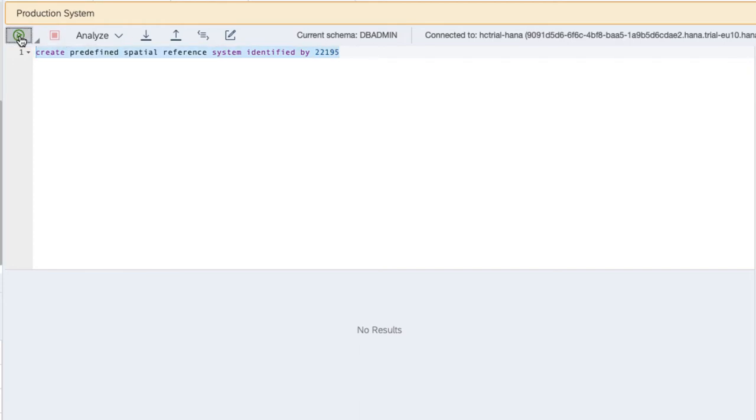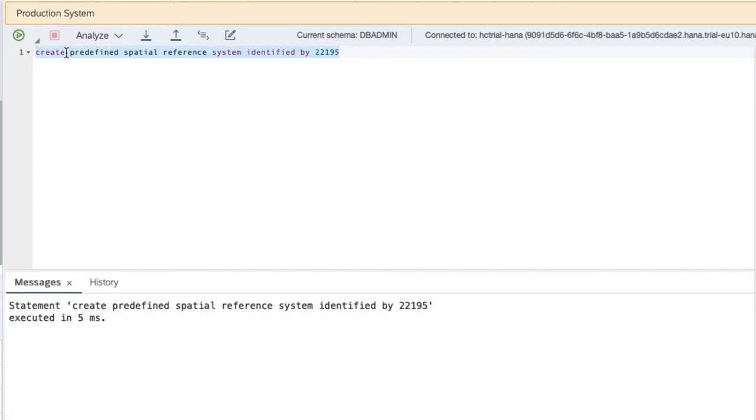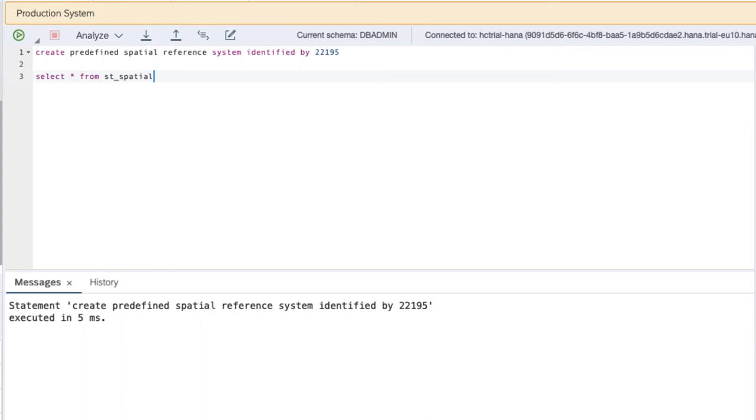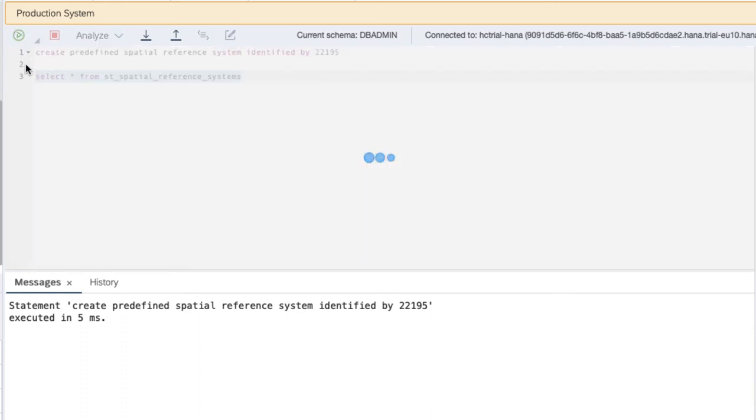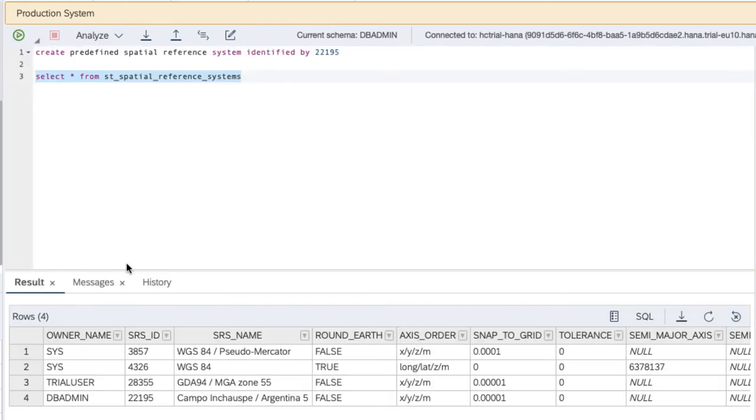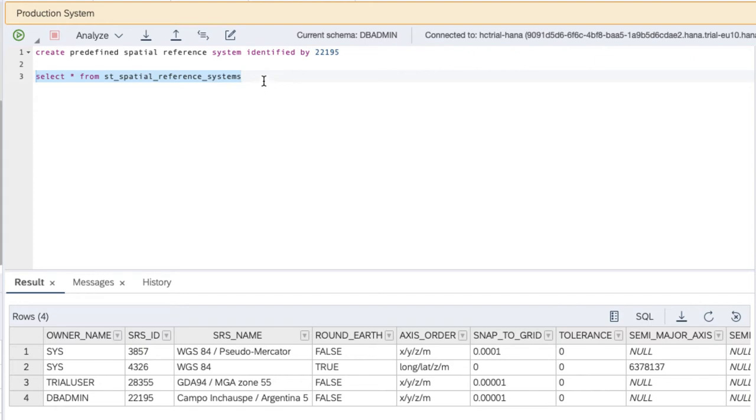Create predefined spatial reference system identified by 22195. We execute that statement. We make it usable in HANA. We can check the creation of the spatial reference system by issuing select star from ST spatial reference systems. And we can see here that there is the spatial reference system 22195 created by my current user.